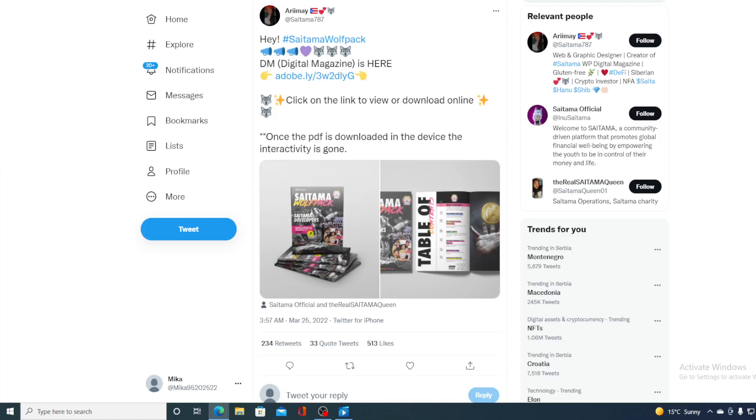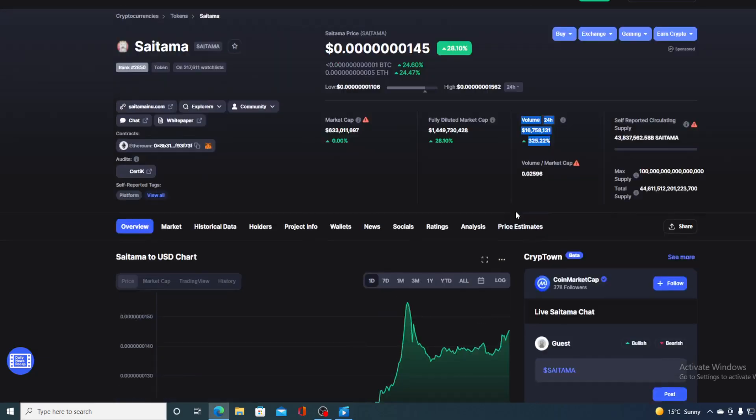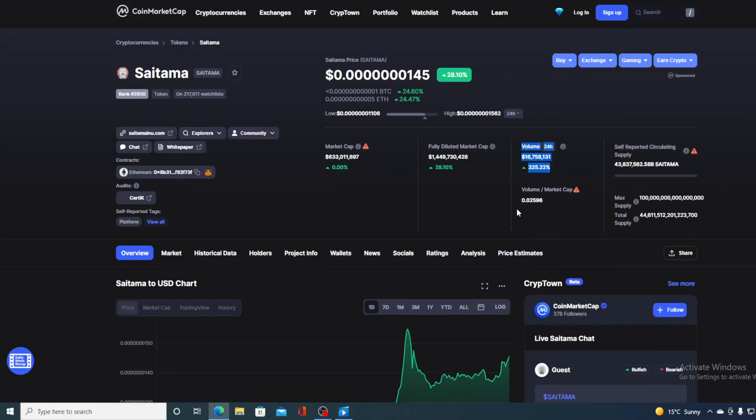Hello boys and girls and welcome to a place where we tell you everything you want to know and everything you need to know regarding your favorite cryptocurrency. In this video, you already guessed it, we are going to be talking about none other than Saitama Inu.